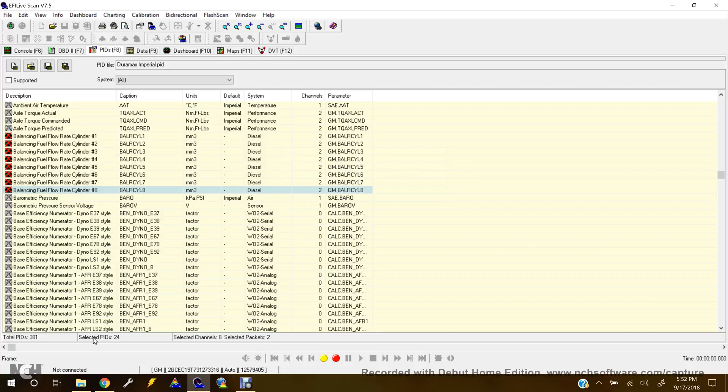So as you can see down here, it says Selected PIDs 24. I believe that's the maximum you want to select.